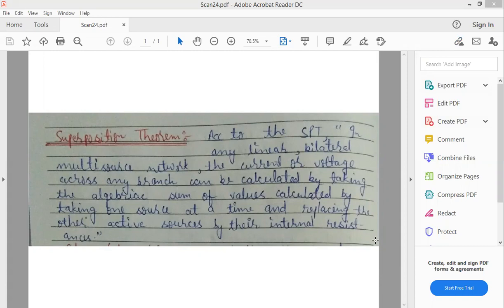तो अगर हमारे circuit में four active sources हैं, तो at a time only one active source को active रखेंगे, remaining को उनके internal resistance से replace कर देंगे. तो four times current की values निकल करके आएंगी, और last में हम लोग उनको add कर देंगे. तो वो हमारी final value हो जाएगी current की. इस तरह superposition theorem से हमें पता चलता है कि particular एक active source का network के अंदर कितना contribution है.